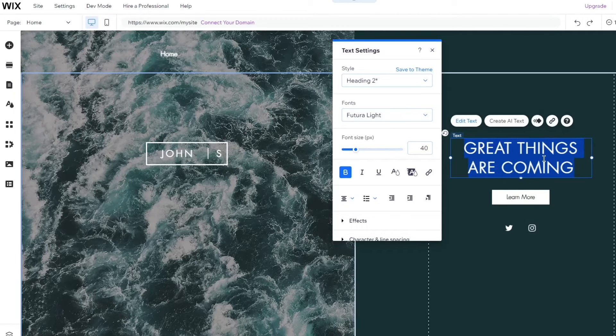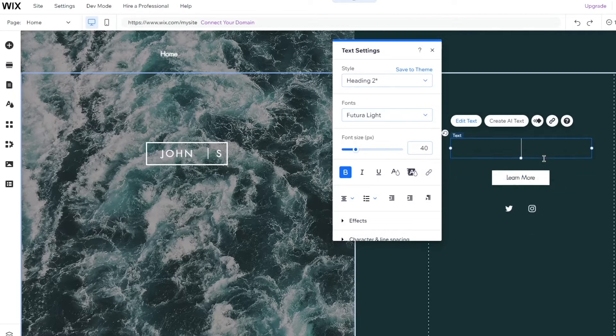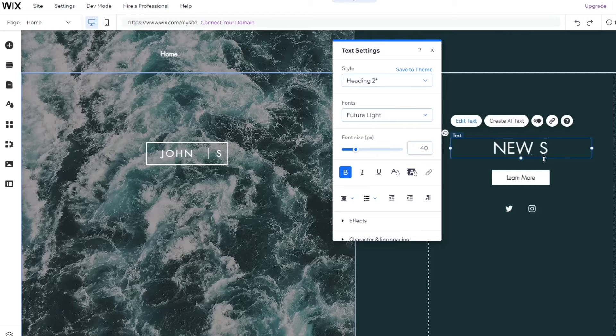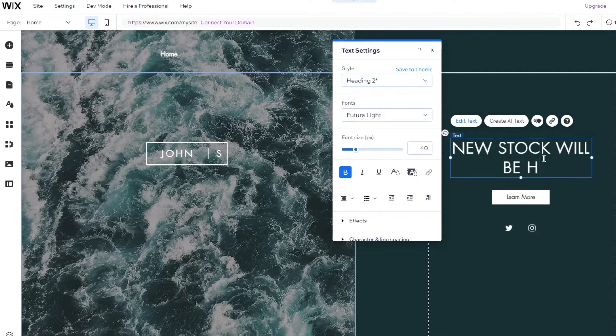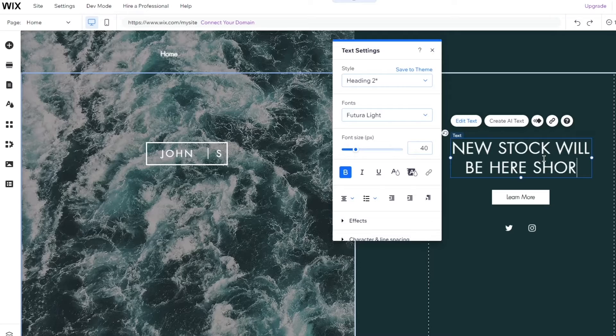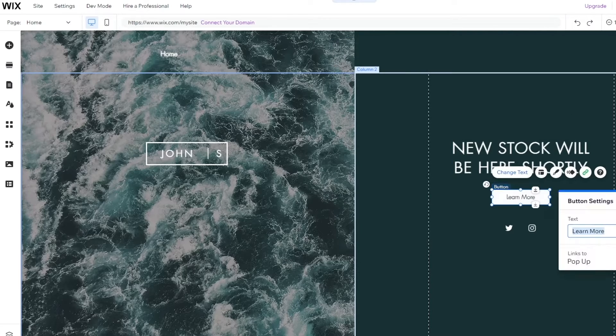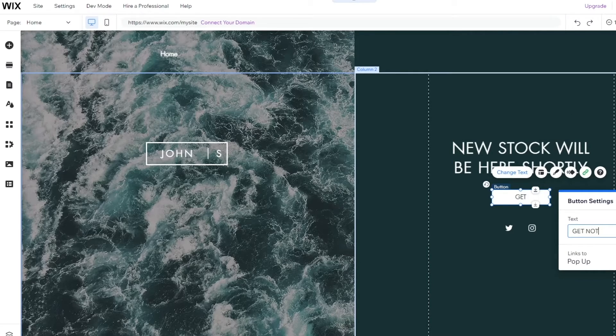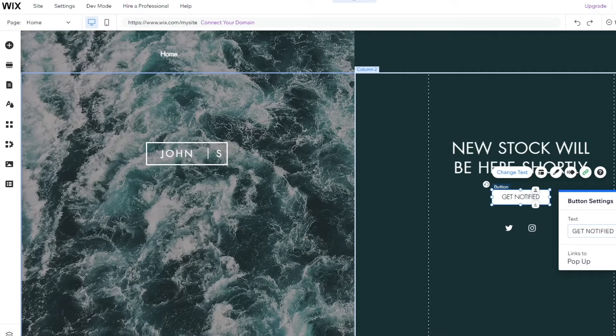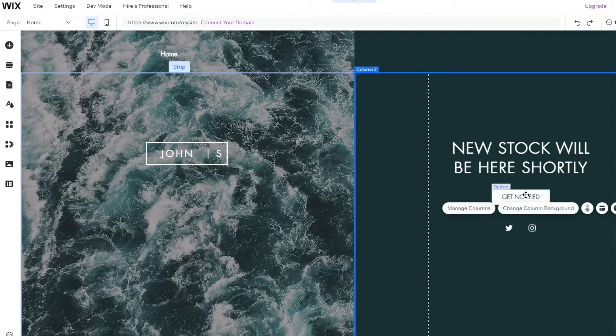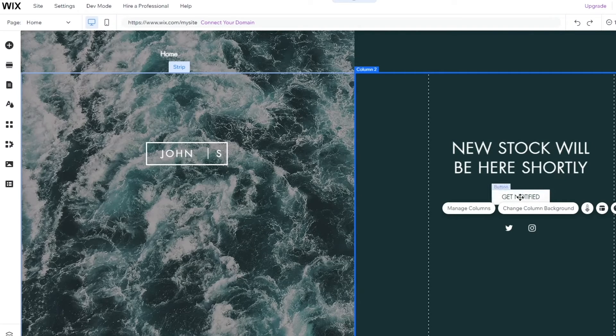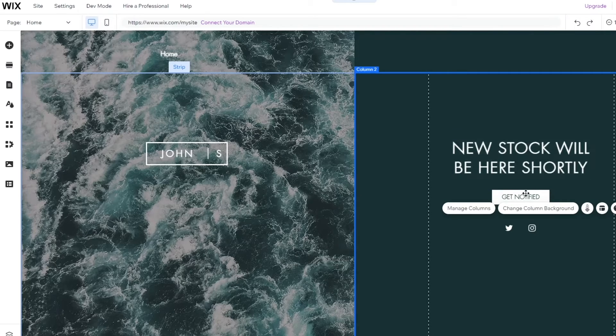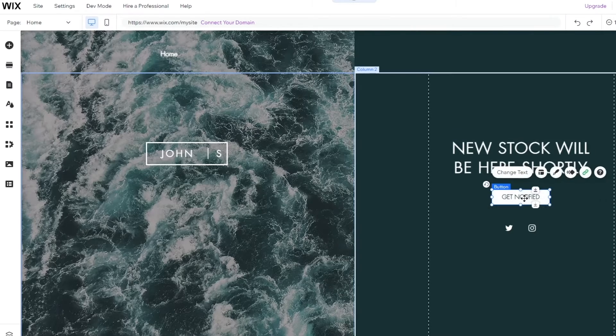Now it says great things are coming. I'm going to write over here new stock will be here shortly. And here I'm going to write get notified. Now the reason I wrote get notified is then people will want to get notified when the new stock comes up so they're going to click on this. And what will this do?